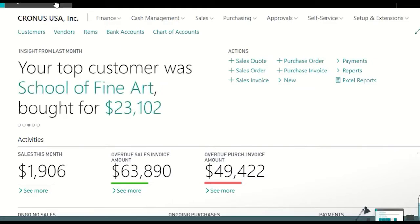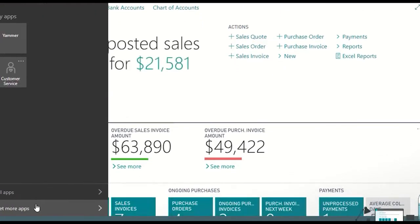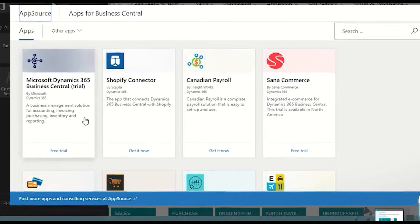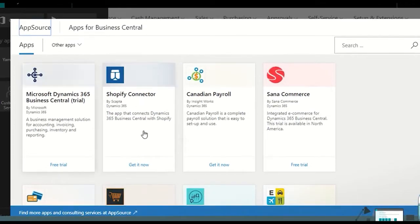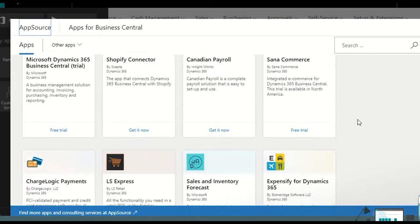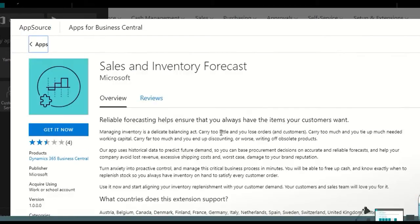We just need to open the menu and access the Get More Apps page. Here we're going to be able to see applications or apps from different publishers in the AppSource, all of them available now for Business Central to be able to connect.